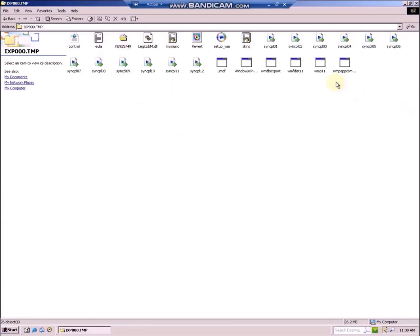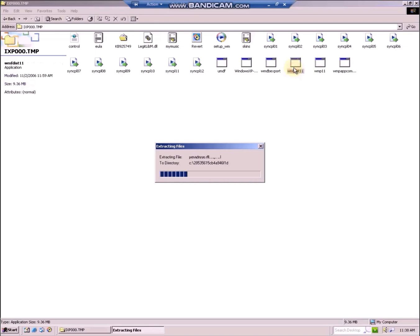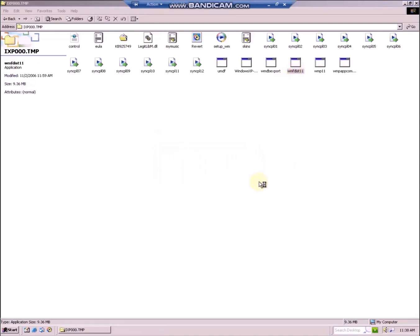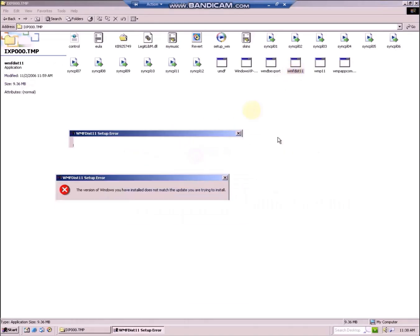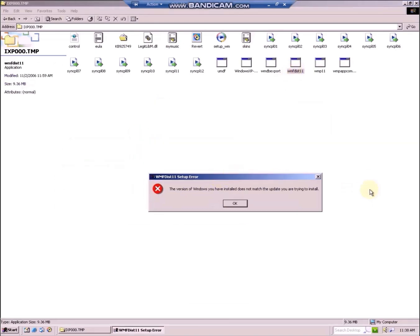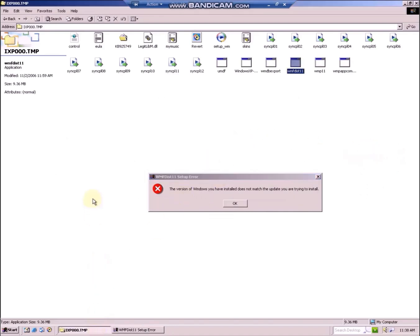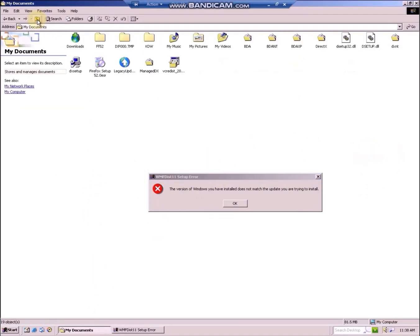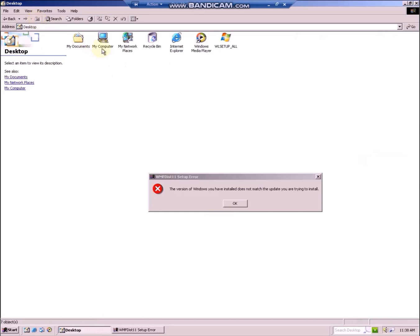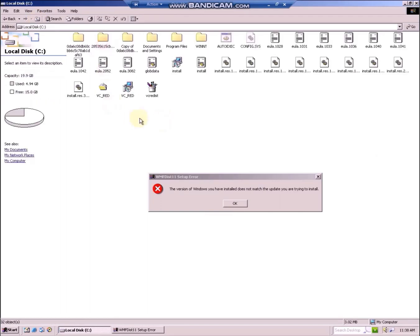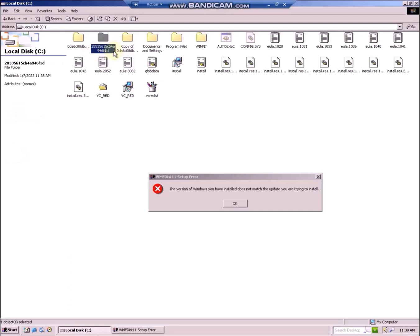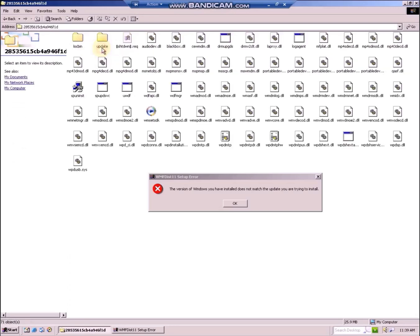Now first run wmfdist11. It extracts some more files, but there is an error message. Don't close out of the error message else the files will be deleted. Then go to your C drive and there will be some long string of characters and numbers. Open the folder and you can find the Setup Wizard for the Windows Media Player 11 format runtime.